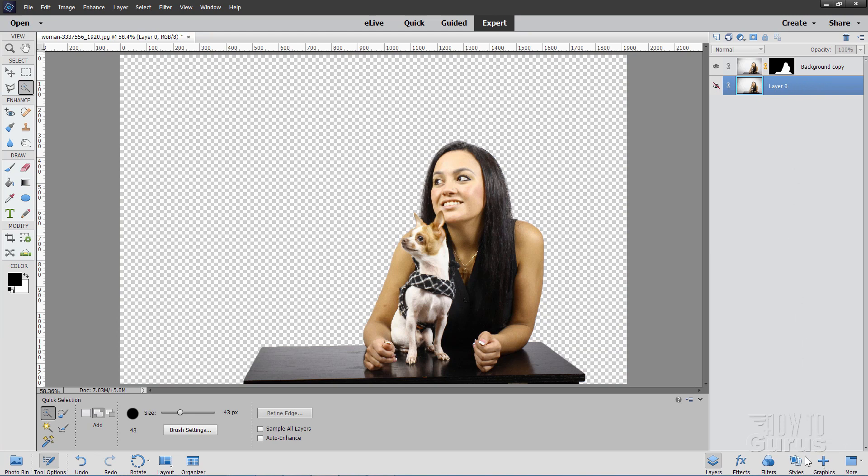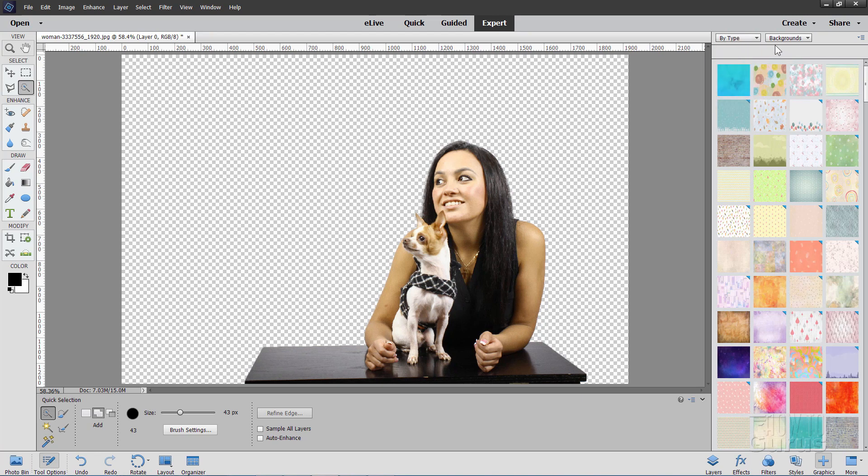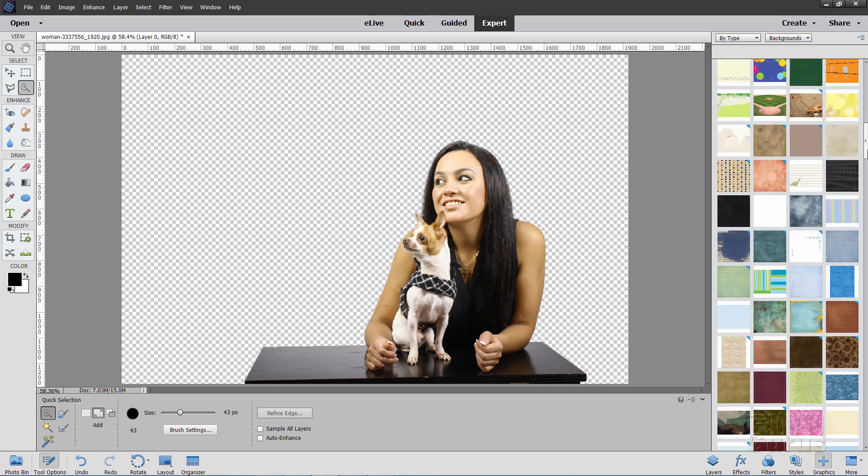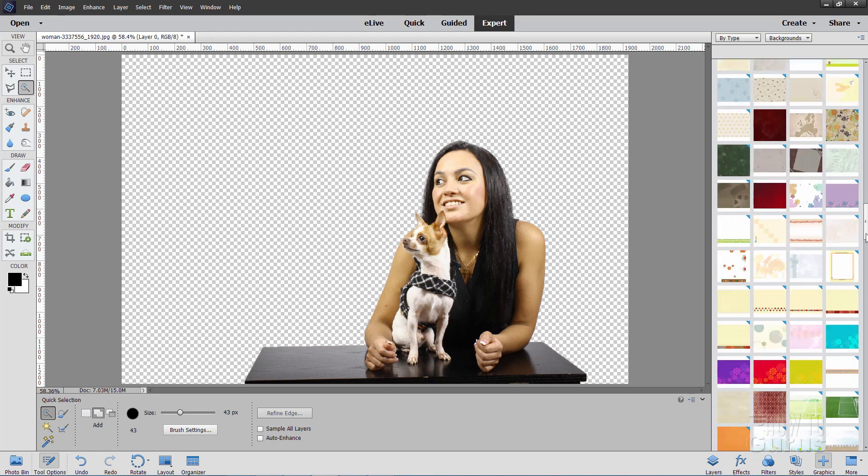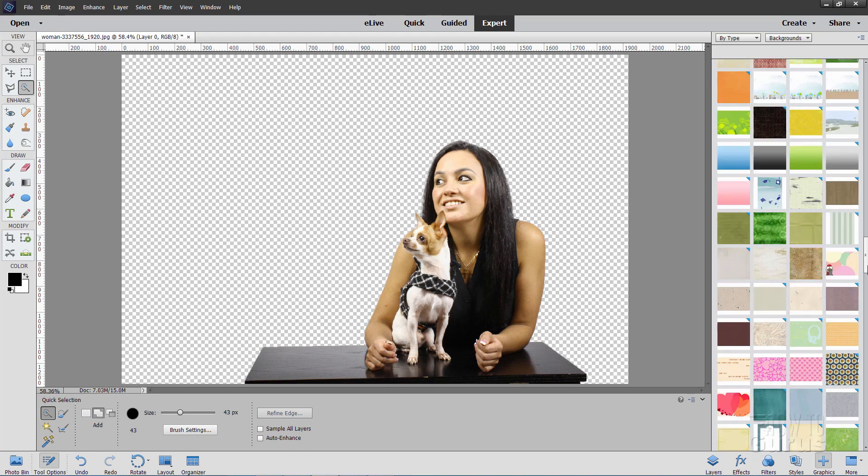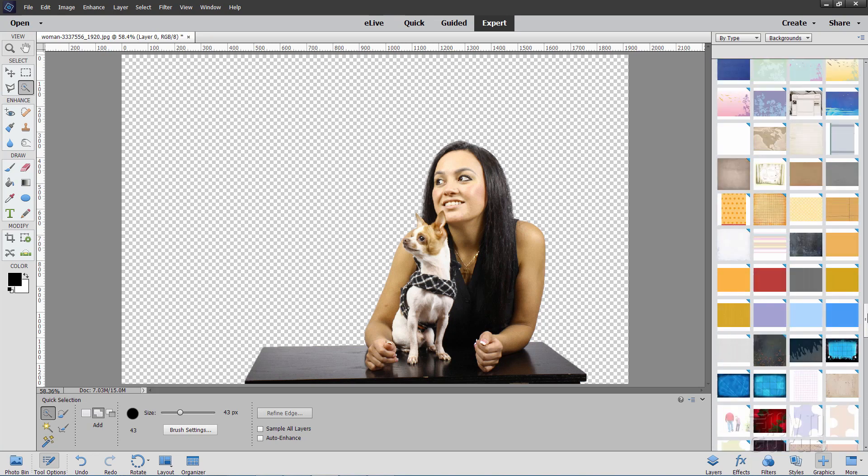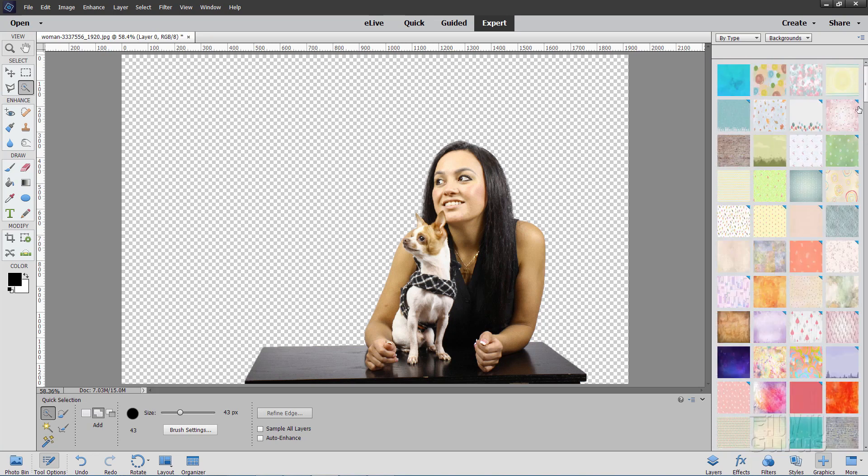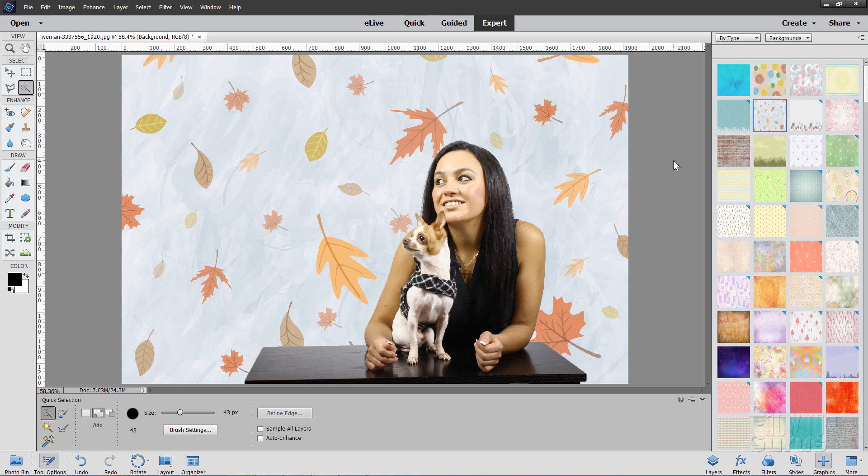Now come down to Graphics. Bottom right corner down there. I have mine set by type and also set for backgrounds. There are loads and loads of backgrounds in here that you can use. I mean it just goes way down. Every single version, they add a few more in here. This is version 2019 right now. There's just a gazillion in here. So let's choose one. I'll take this one right here. Click on that and it puts it in.